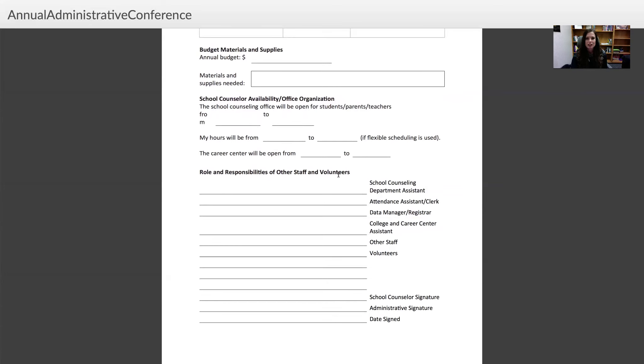You would also outline the roles and responsibilities of other staff and volunteers, then both you and the administrator sign and date the document. This really helps shape your program, and just thinking through all of this before you go in helps shape your program. It's a really useful and important meeting to have at the beginning of the year. That's how you complete your annual administrative conference agreement — if you have any questions, just let me know.